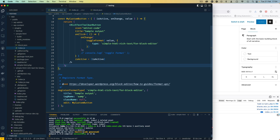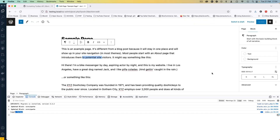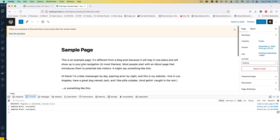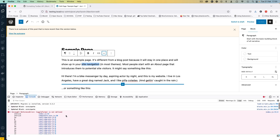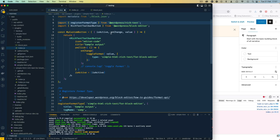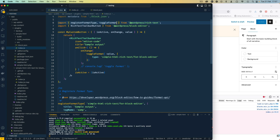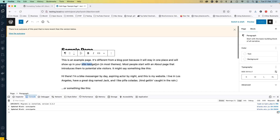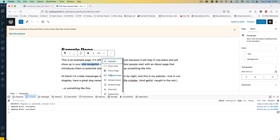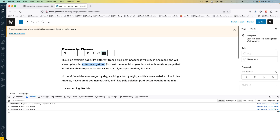I'll hit save, this will compile. Going back to the editor and reloading, I select text and choose sample output from the dropdown — but we get an error that toggleFormat is not defined. The reason is that this method is not being imported from rich text, so I'll add it to the import statement and hit save. After recompiling I reload, select 'Site Navigation', go to the dropdown, click sample output and you can see something has changed.